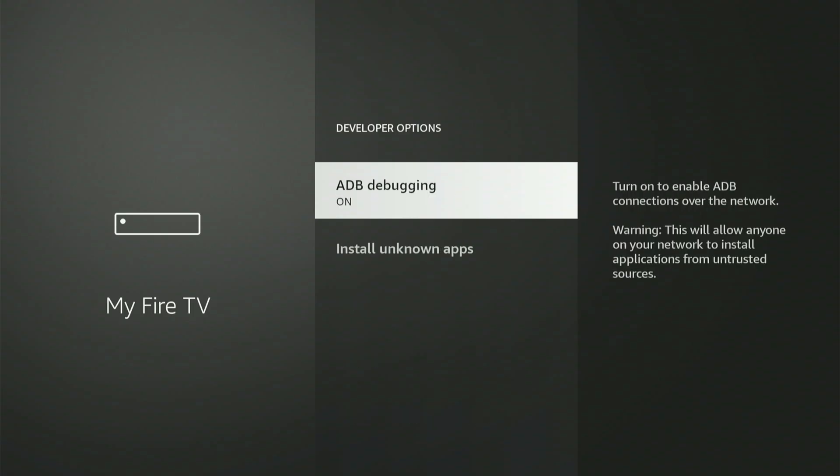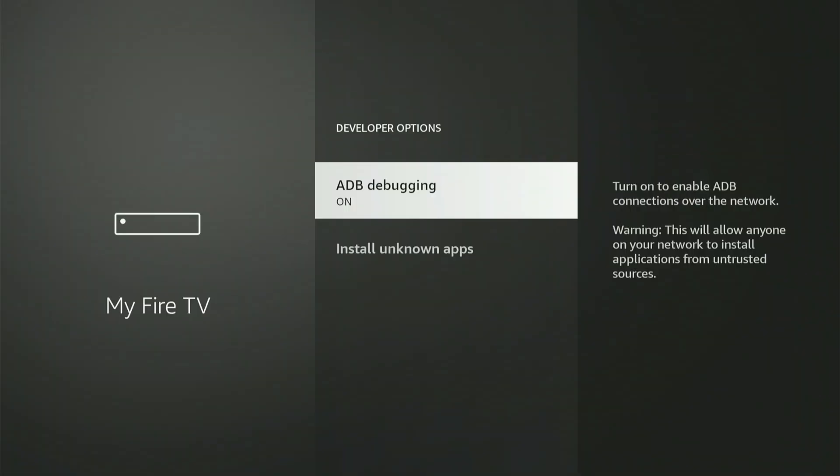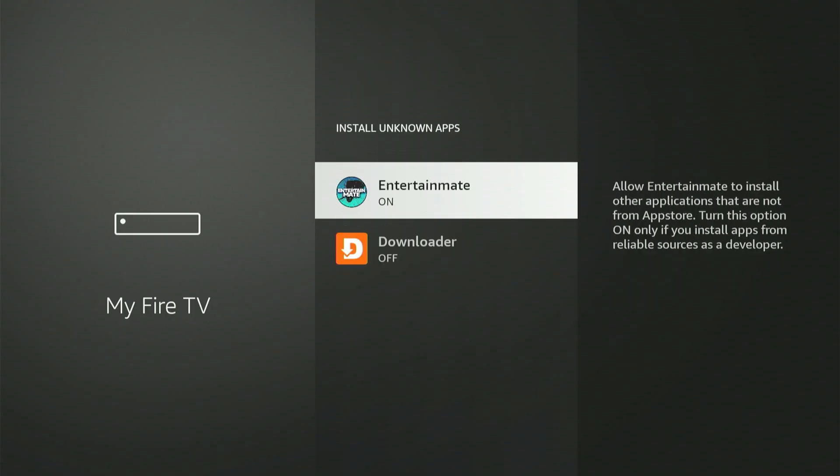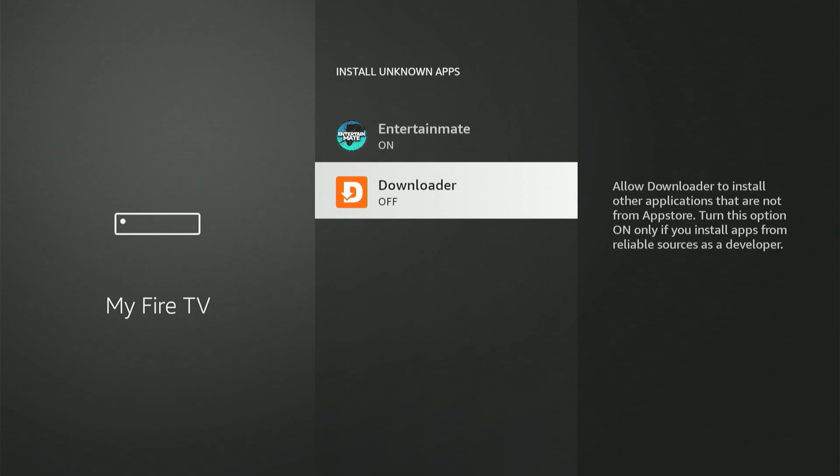Let's open Developer Options together. The first setting is ADB debugging. Press the central button to toggle it on. If a small prompt box appears, scroll down and select Allow. Now choose Install Unknown Apps. You'll definitely spot Downloader on the list.